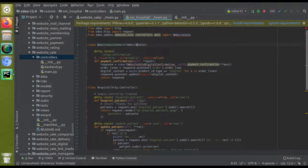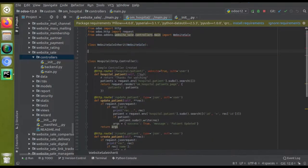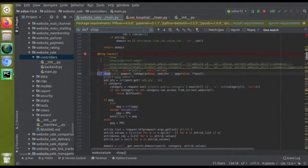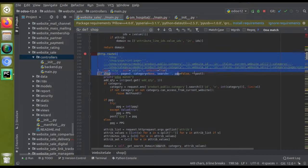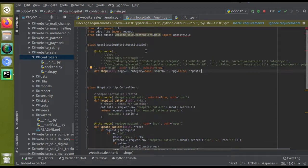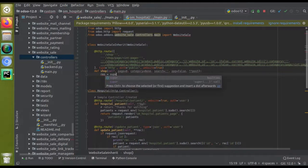Now we have to rewrite the function. If I go to the original file — website_sale > controllers > main — and search for the 'shop' function, I'll copy that function with Ctrl+C and paste it here inside our new class. Then you have to call super — type 'res = super(...)' and auto-select the super code.